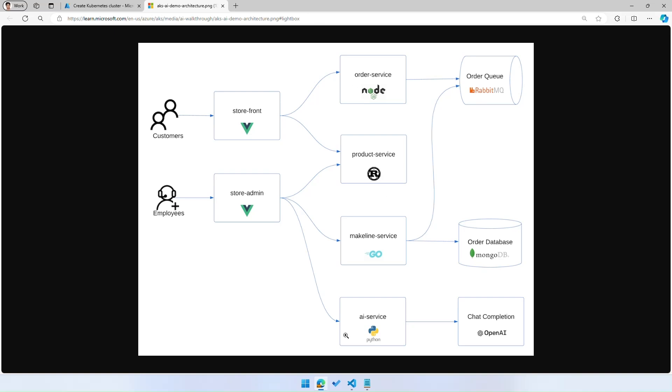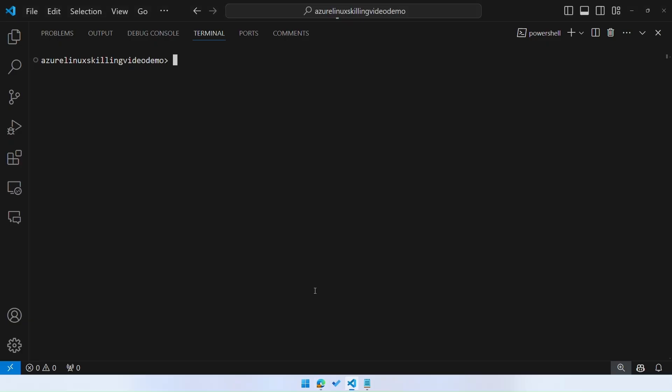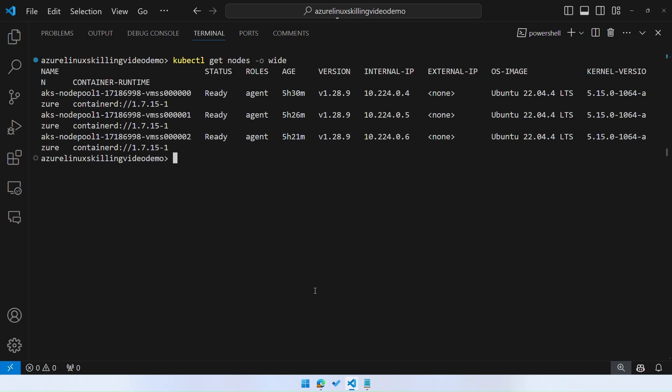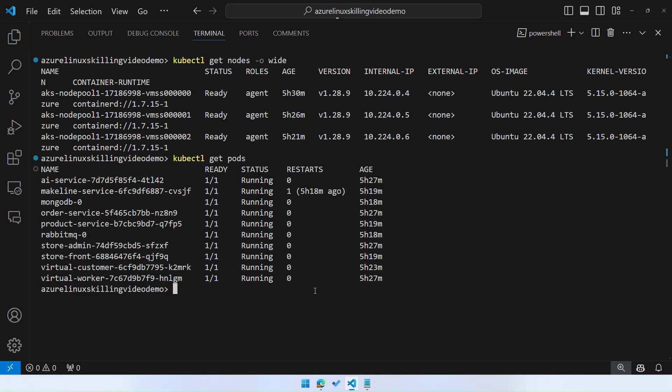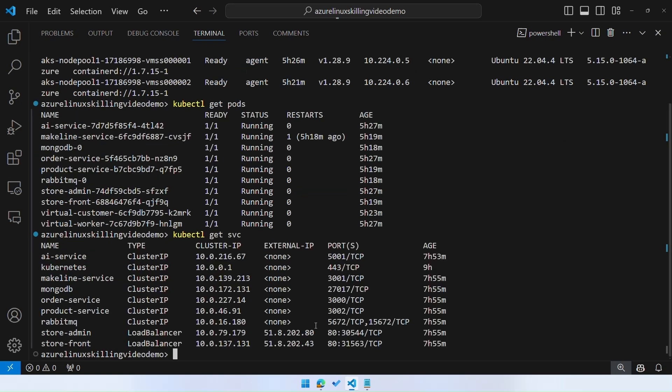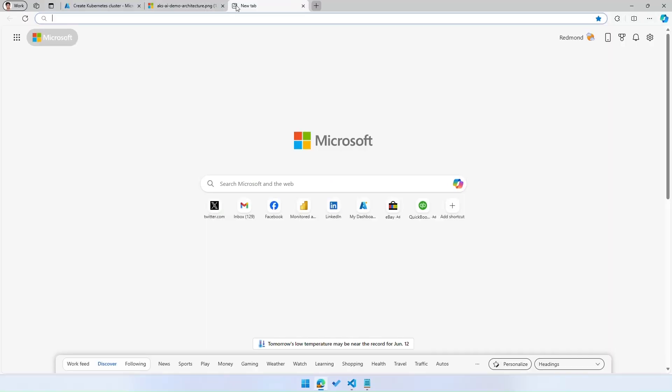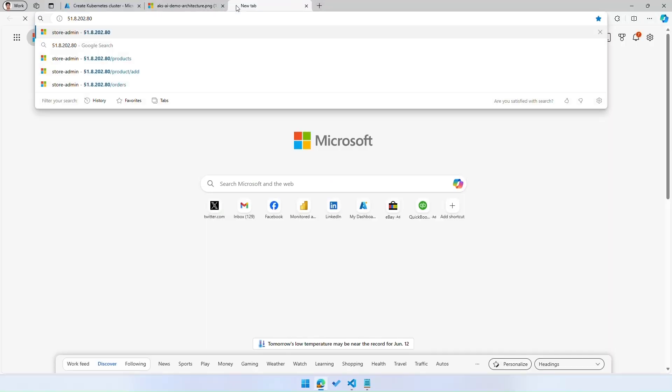The first thing we're going to do when we take a look at this demo is ensure that the cluster that we're running is an Ubuntu cluster. So we're going to do kubectl get nodes, ensure that we're running a three node Ubuntu cluster. When I do kubectl get pods, you'll see that I'm running all of the pods that make up the application.